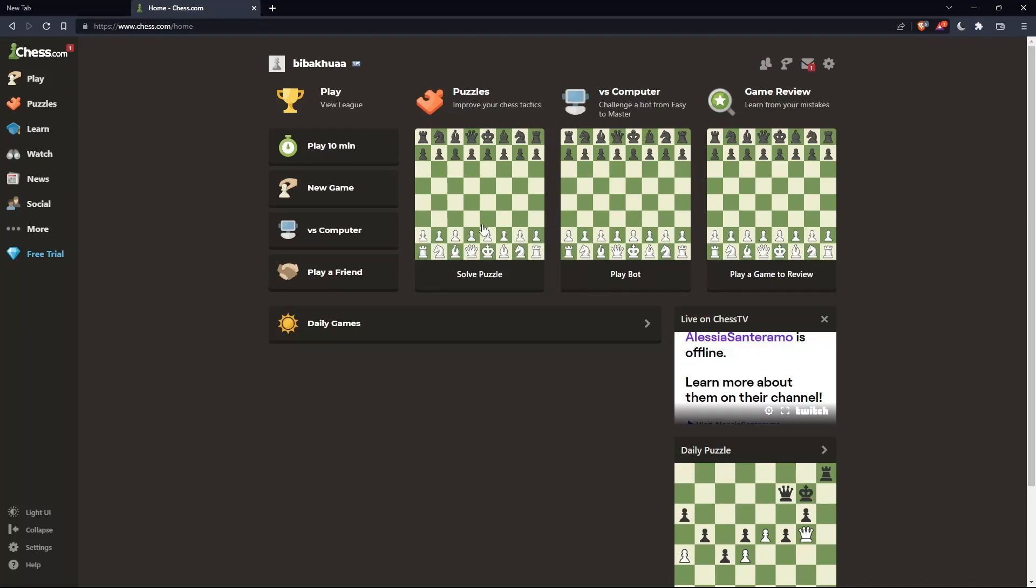Once you're logged into your account or you just created your account, you'll find yourself here on the home screen or main screen of chess.com.